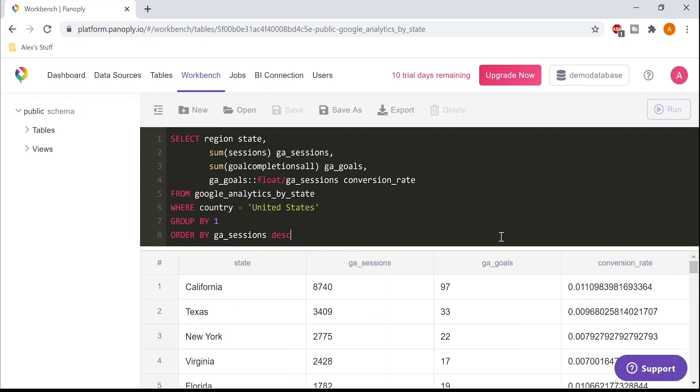That was easy enough, but what if I wanted to view my traffic according to my sales territories? That's the beauty of a data warehouse. I can join this data to a table that I uploaded from a CSV that maps states to sales regions. I'll open up another save query for this.